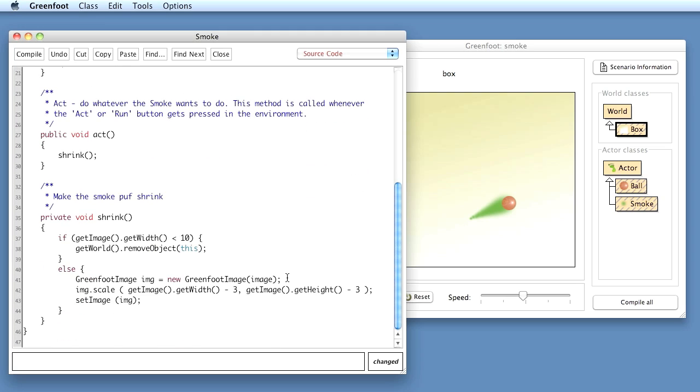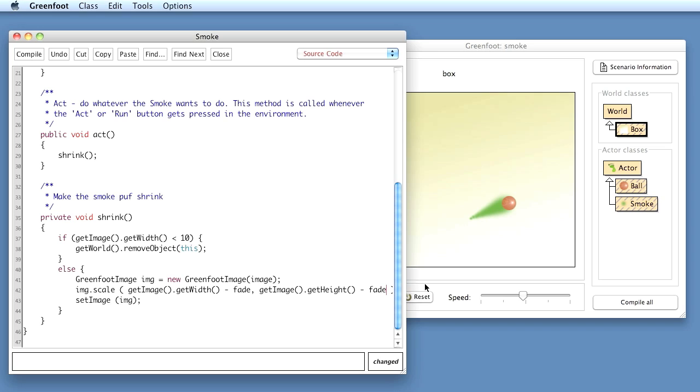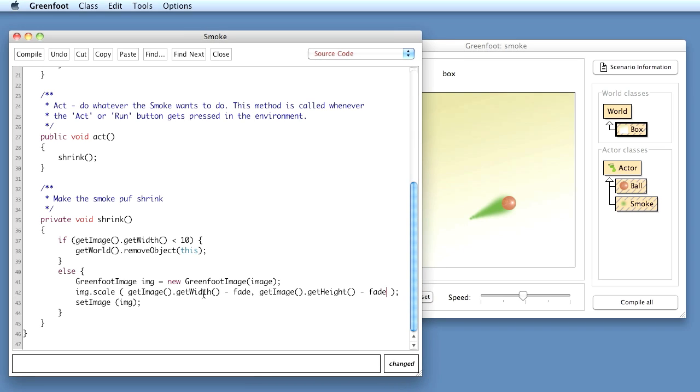So now here, instead of fading with a constant, this is making the image smaller, I use my fade value.